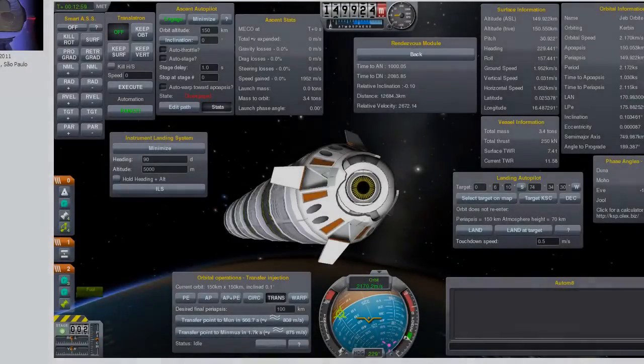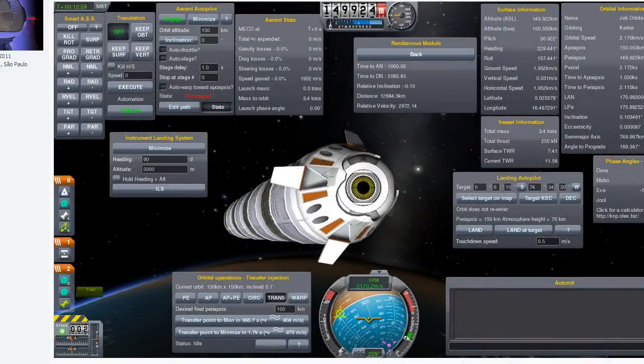Welcome to Kerbal Space Program. MechJeb is essentially an autopilot mod that you add into your KSP folder, and you're able to literally do everything. You can command it to do a million things, and it can give you so much information about your orbit, the surface, your vessel, your ascent, your phase. Literally, it's got everything.